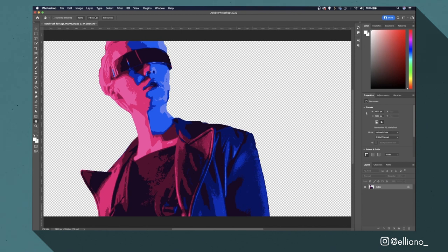Now for the next step I need to reduce the size of my image and limit the number of pixels on screen, which will limit the detail of my image but also give me the pixel art look I'm going for.